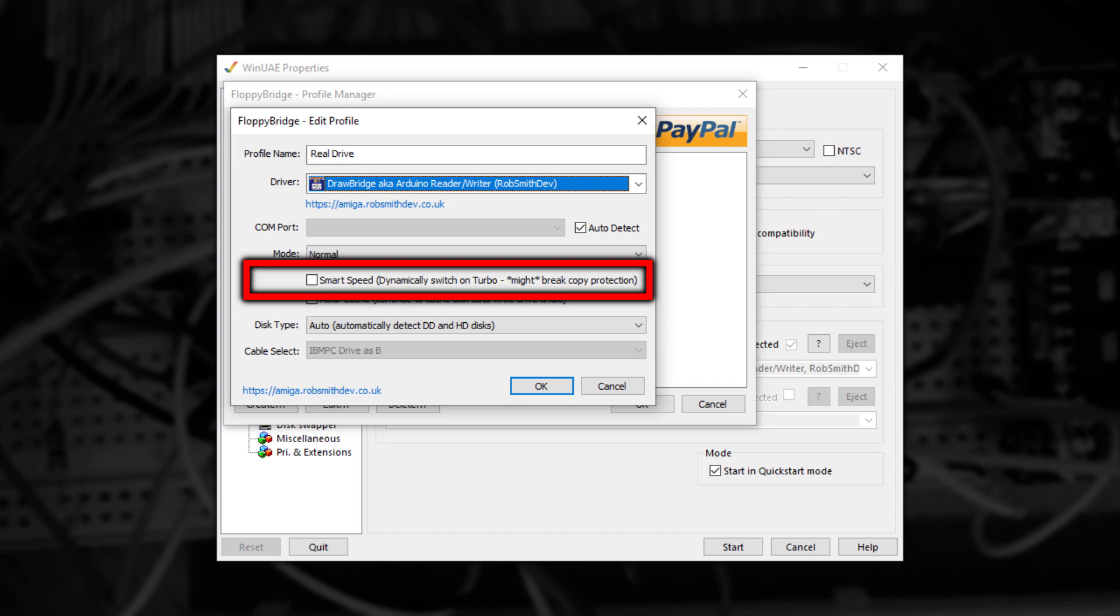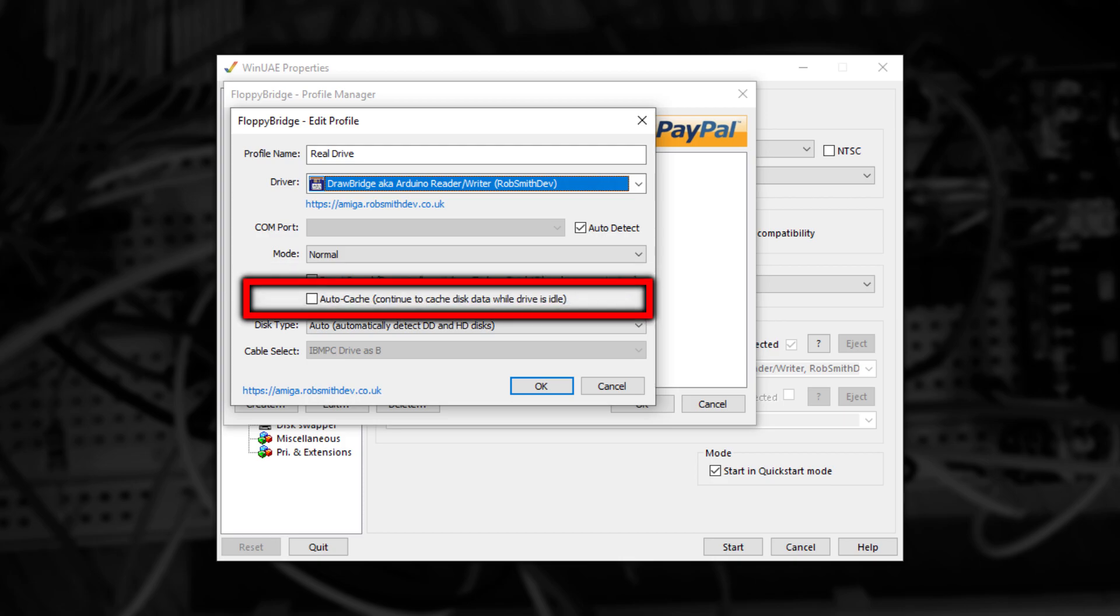Until you change disks, FloppyBridge will keep any currently read tracks in memory to use again for speed. With the second checkbox ticked, Autocache, FloppyBridge will start work on reading any unread tracks while WinUAE isn't using the drive. This can help with applications that intermittently read the drive regularly.